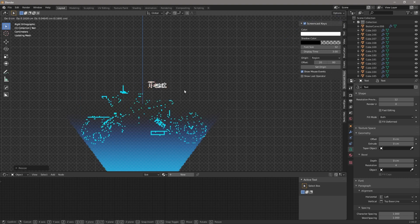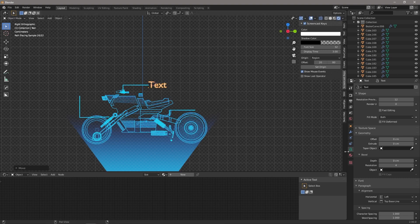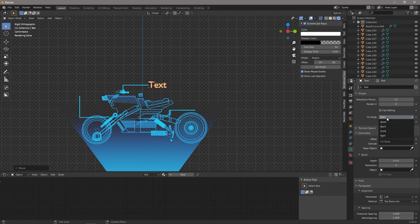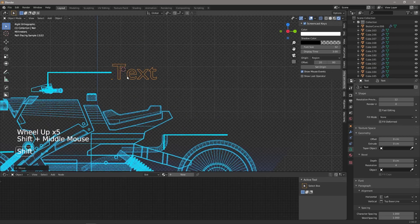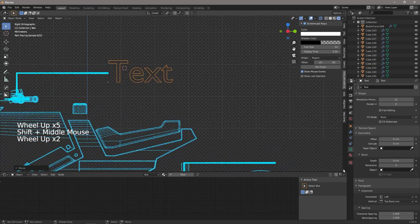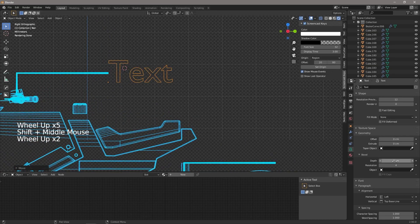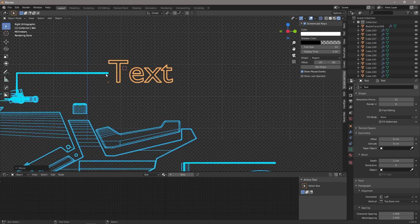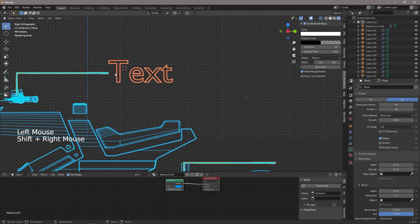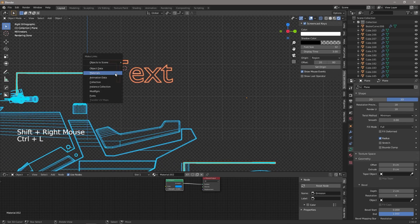Okay, now under your text, what you want to do here under Fill Mode where it's set to Both, you want to change that to None, and that's going to make it look like outline text. And then under Depth we're just going to add some depth, and once again we're going to copy the material.